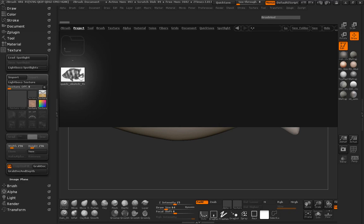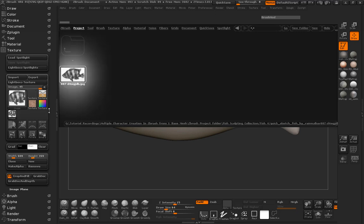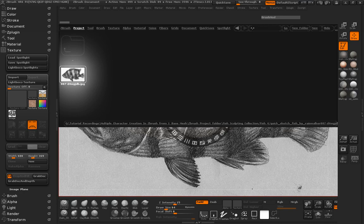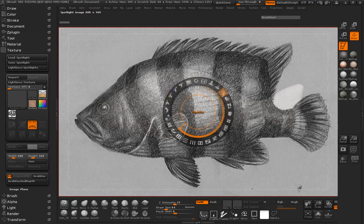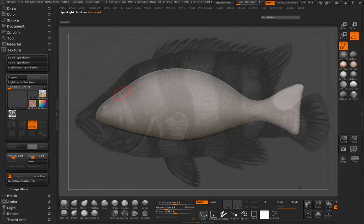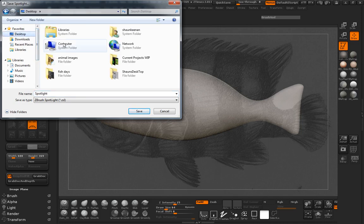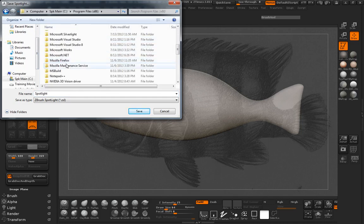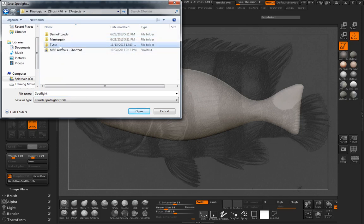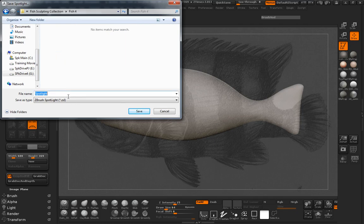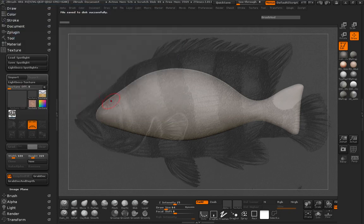I'm going to call this our 'jailfish' because it looks a little bit like an old jail suit. So we'll simply double click that image, add it to our spotlight, and go ahead and turn our opacity up. I'm going to go ahead and save our spotlight here and just throw it into our project folder. We'll call this the jailfish spotlight.